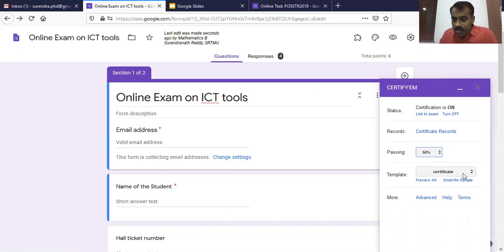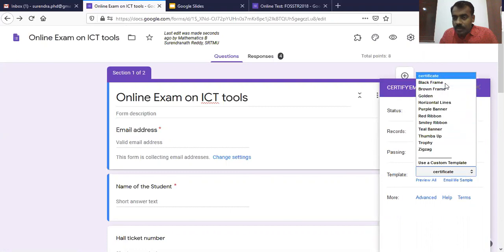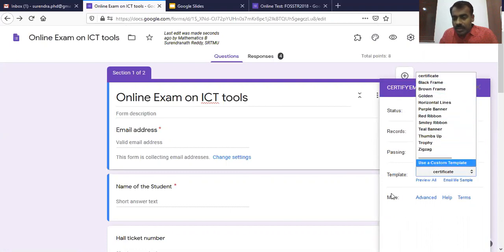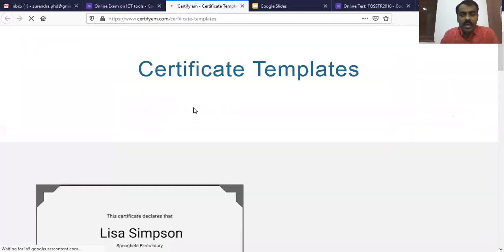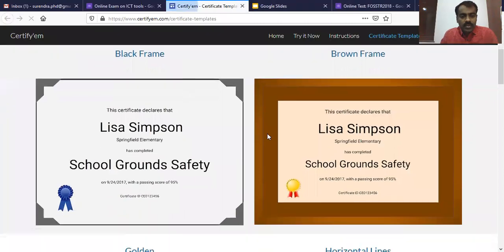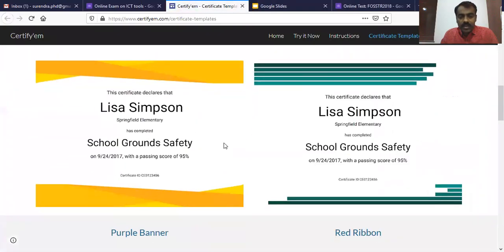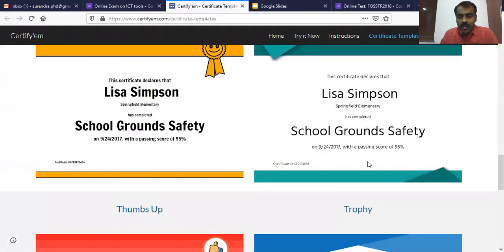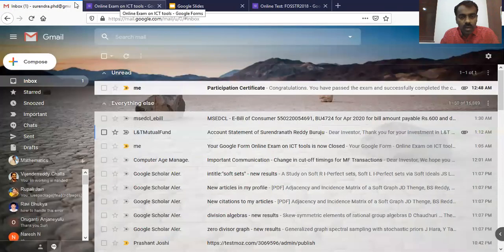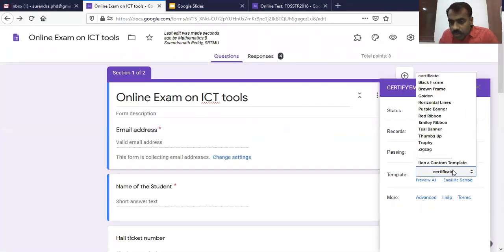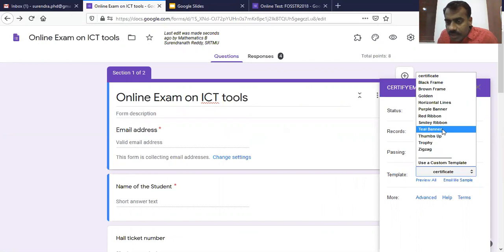There are some predefined certificates available. You can select any one and it will be generated automatically. You can see the various previously available certificates with different themes. Suppose you want to select the 'Still Banner' template — go there and select it.